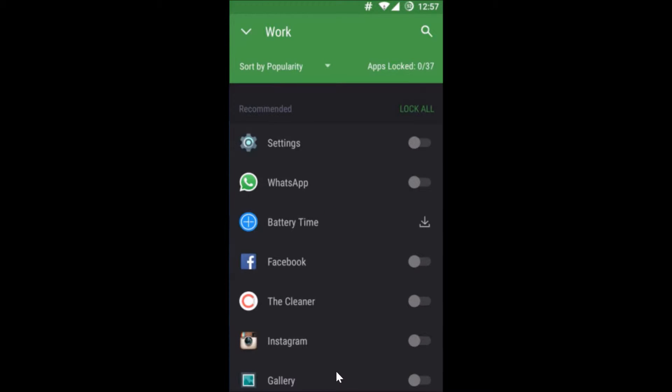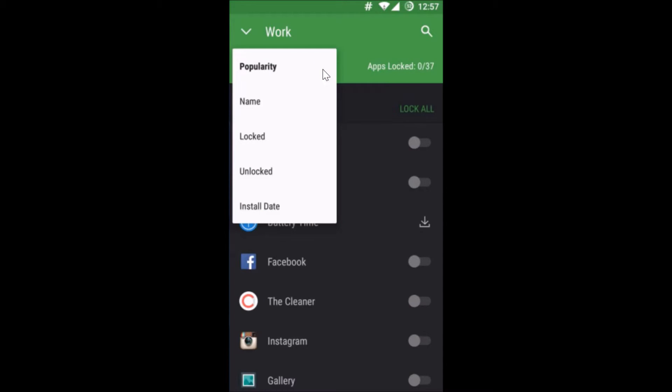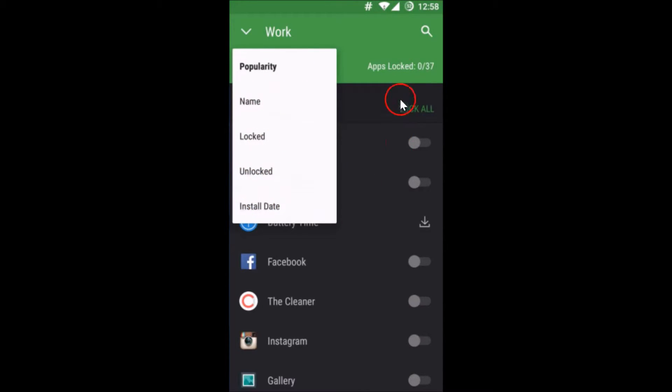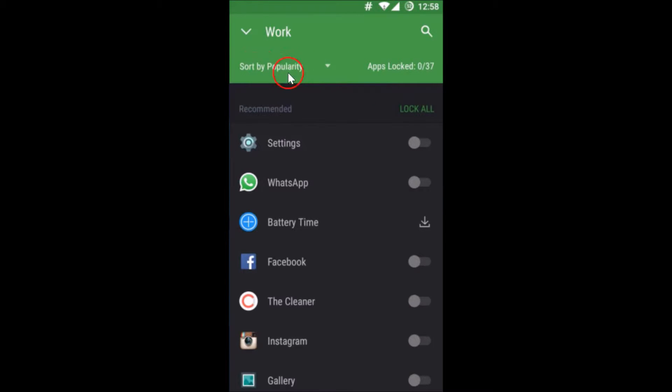I can see all of my installed apps over here. Currently it is sorted via popularity and you can also tap over here, you can sort it via name, locked, unlocked, or installed. I'm just using this default.